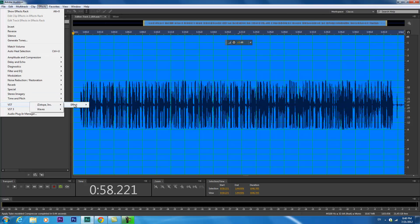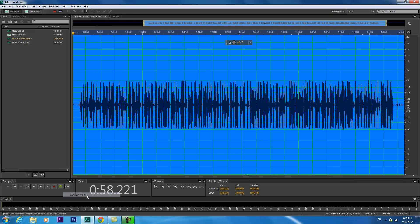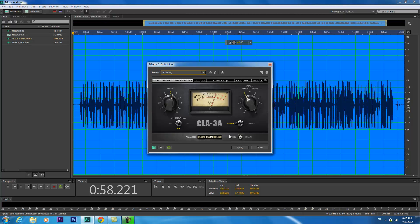Effects, VST, then Effects, Waves. First you wanna do CLA 3A Mono, which is right here. Gain, you wanna have it on 5. Peak Reduction, have it on 4 for your verse. And your frequency, have it up at 160 hertz. Then click Apply.